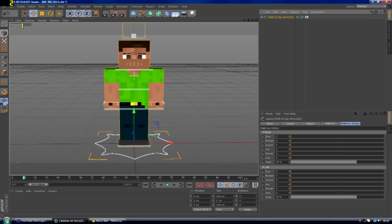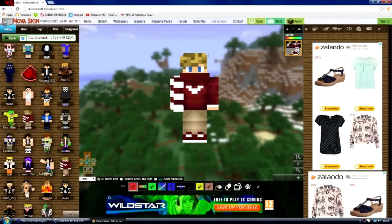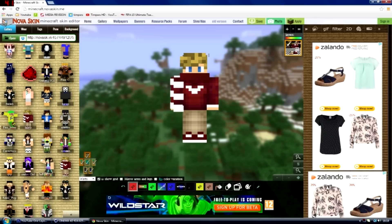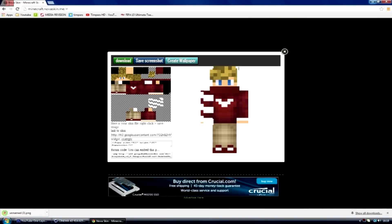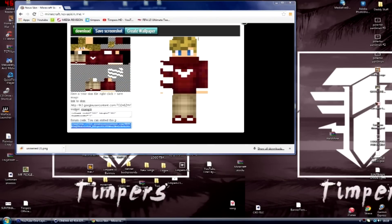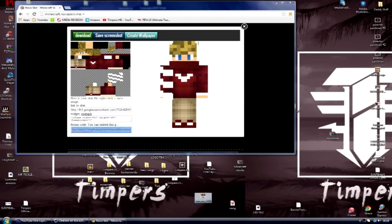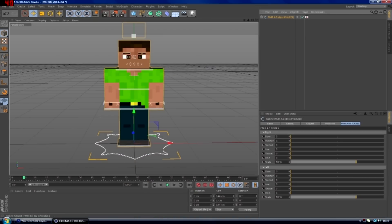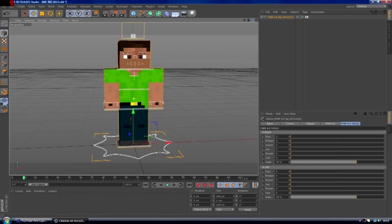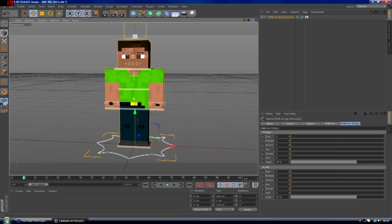Let's get into it. First of all, I'll start off in Cinema 4D. For tutorial purposes I'll just get a skin from Nova Skin — I'll put a link in the description. I'll use this skin right here, just click save at the top and then click save again, then click download. You can just drag that to a place where you know — I'll just drag that to my desktop. The rig I'm using is FMR 4.0 — I'll put the link in the description for you to download that.